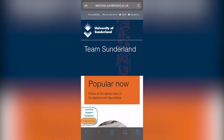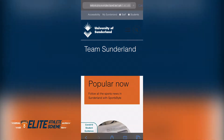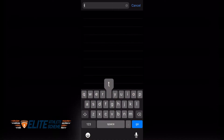Hi everyone, it's Laura here at Team Sunderland. Hope you're all safe and well. I just wanted to make a quick video to show you how to apply for our elite athlete scheme. Simply visit our website.